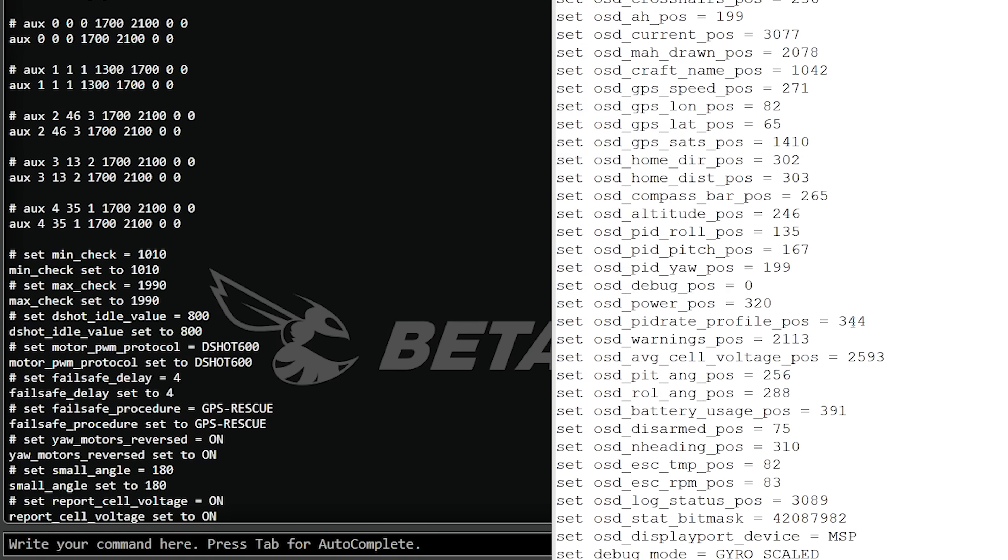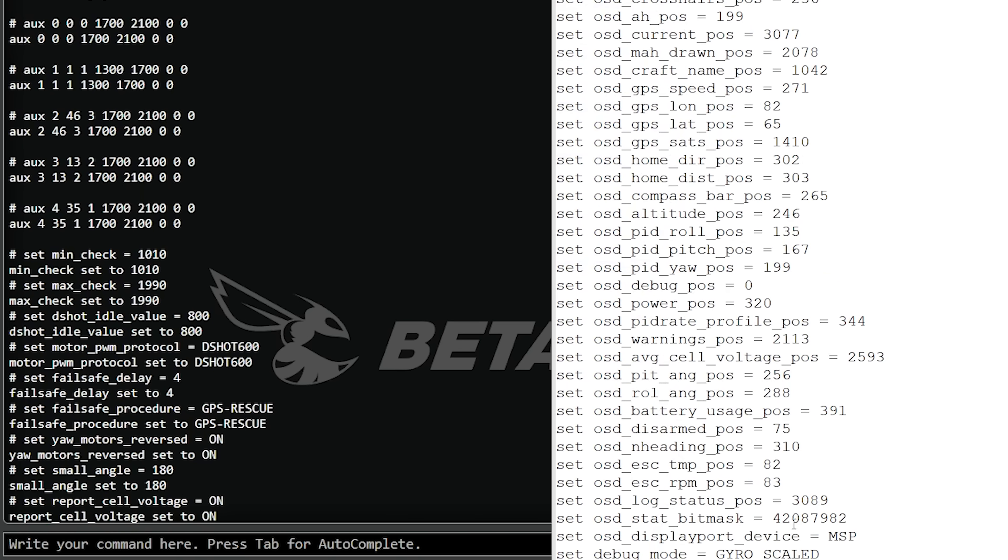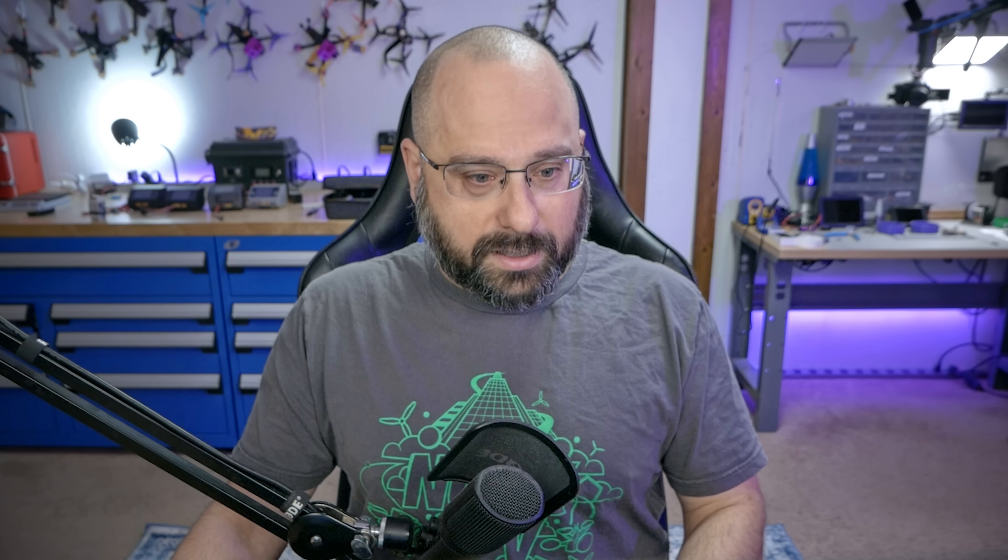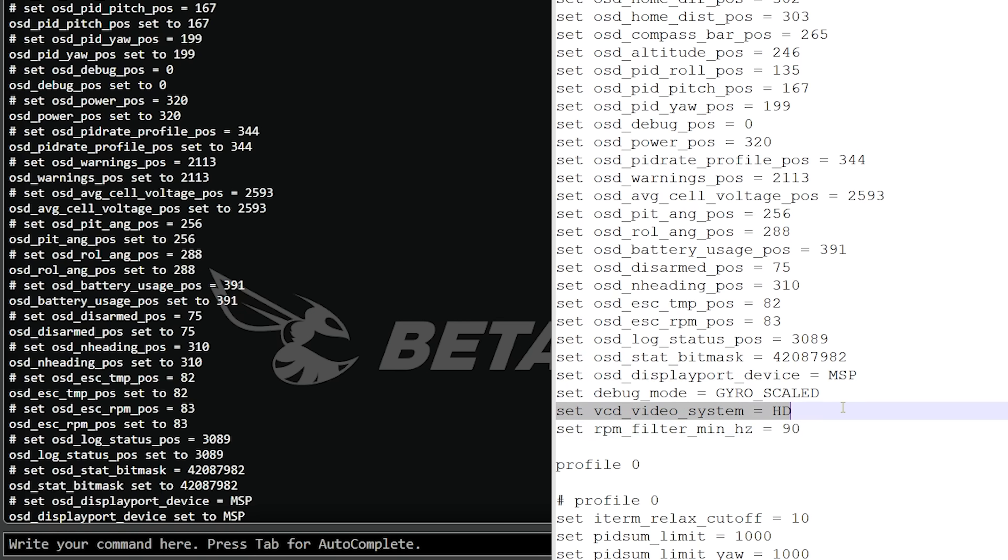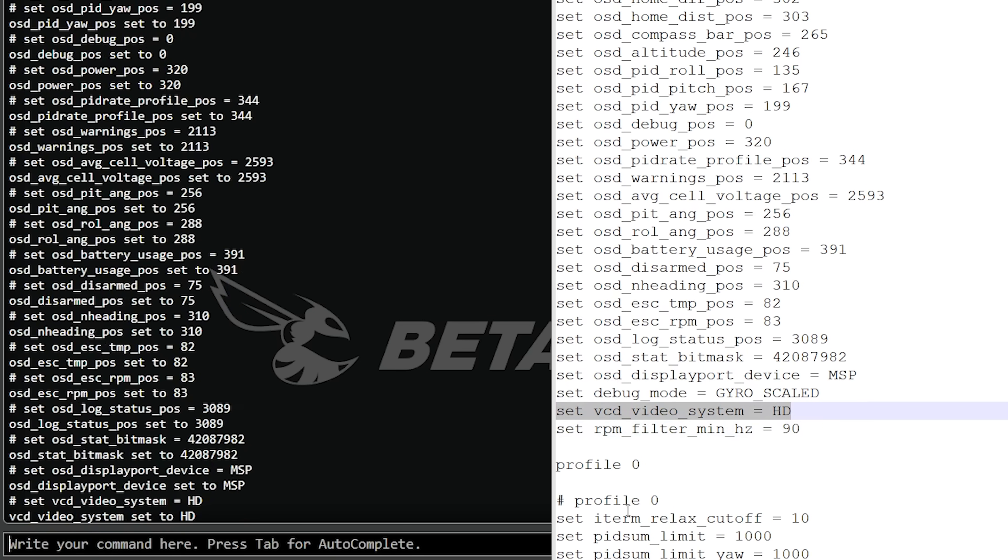Set report cell voltage, this is an option that I always turn on. What this does is it causes the telemetry sent to the controller to report the cell voltage, the average cell voltage, instead of the pack voltage. As far as the OSD options go, I always copy all the OSD options in. Actually, I have a standard OSD CLI dump that I paste in. We're going to go ahead and paste all of this stuff in so that hopefully the OSD will be preserved exactly how it should be.